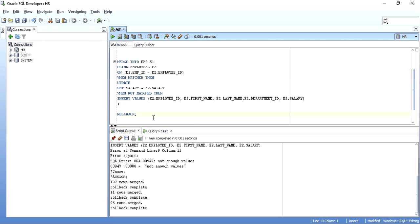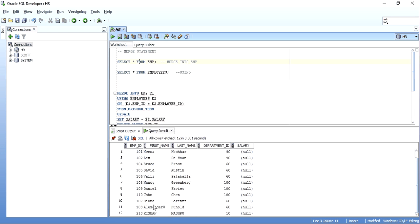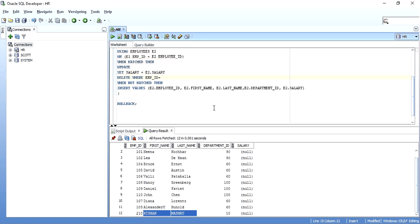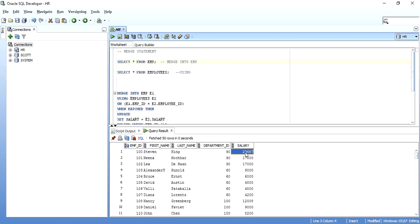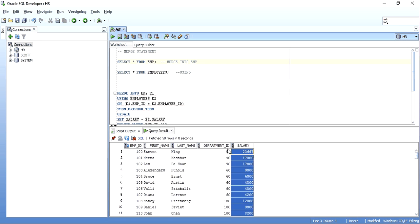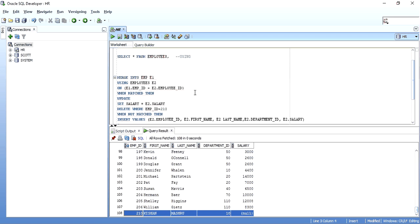Now let's look at DELETE. In the WHEN MATCHED clause, you can add DELETE — no need to write FROM or table name since it's understood we're deleting from EMP. I'll delete the record with employee ID 210. After executing, salaries are updated for matched records, other records from the employees table are inserted, but the employee ID 210 record is still there. That's because DELETE only works on records that match the join condition.